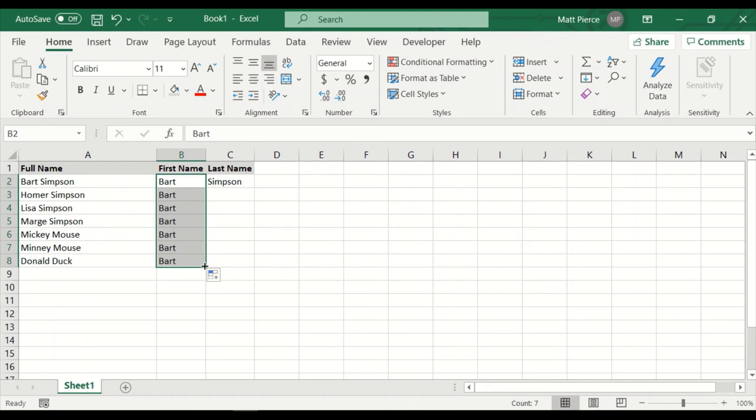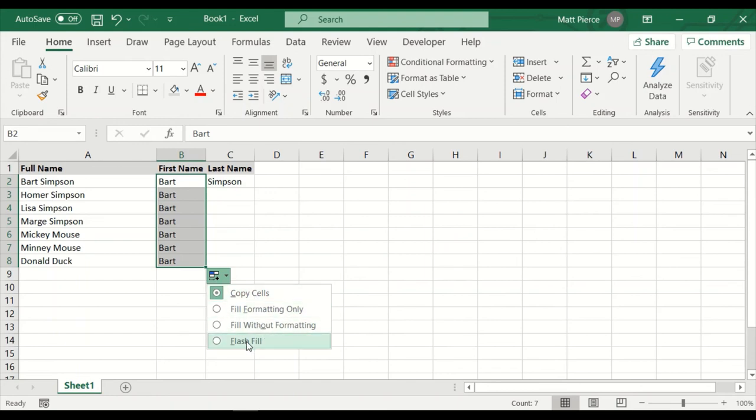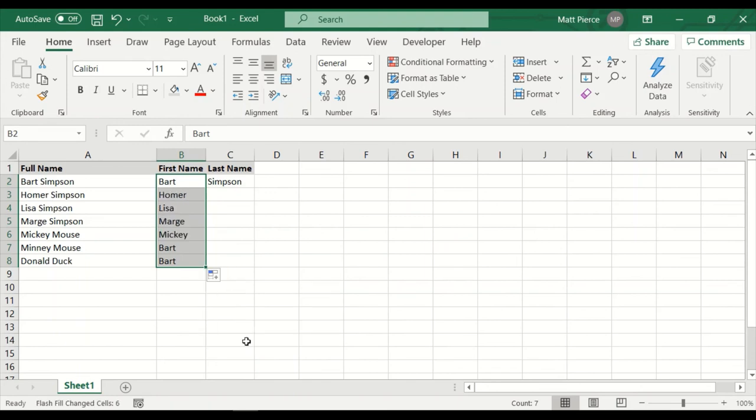So we have Bart, which matches the Bart there. We're going to drag and drop. And when we do, it just copies Bart, which we expect. However, watch my mouse pointer. I'm going to go down to this little autofill options. I'm going to hit the dropdown. I don't want to just copy the cell Bart from cell B2. I actually want to do flash fill. So I check that and voila. Excel goes, oh, if Bart comes from there, then Homer comes from there and Lisa comes from there. And it just goes through. And that's what a flash fill is.